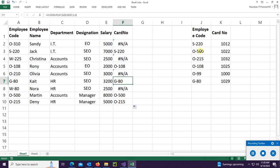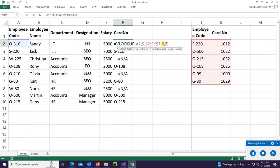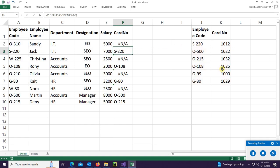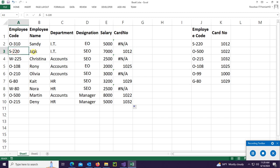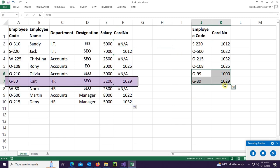It is displaying the employee code because index is 1. To display the card number, change the index to 2 and press Enter. Now it's displaying the card number based on the employee code. It's working fine.